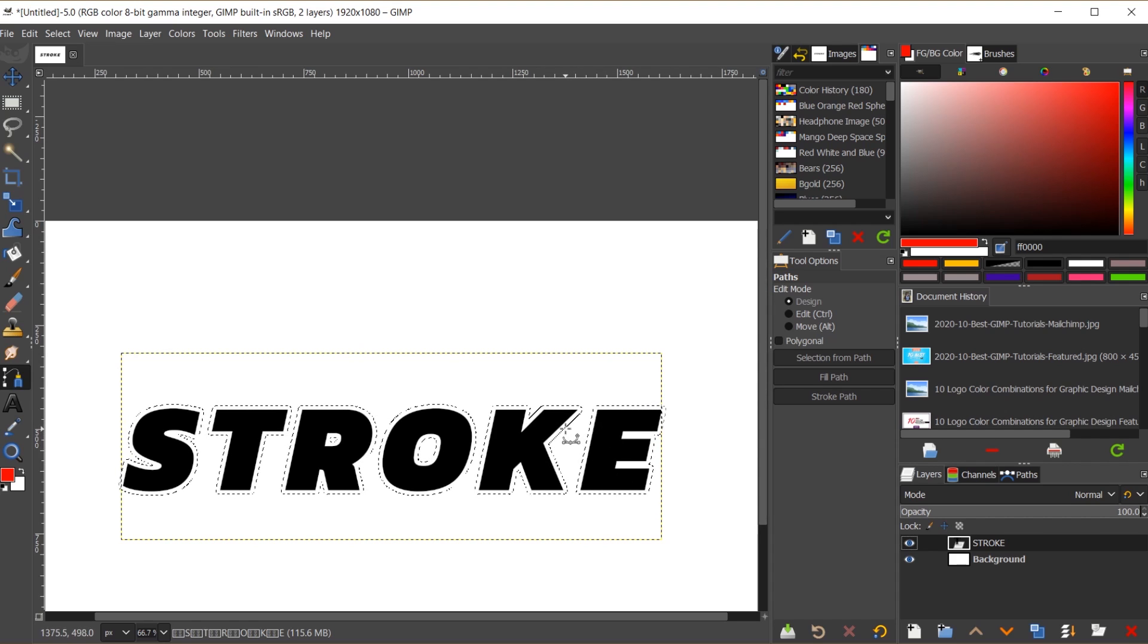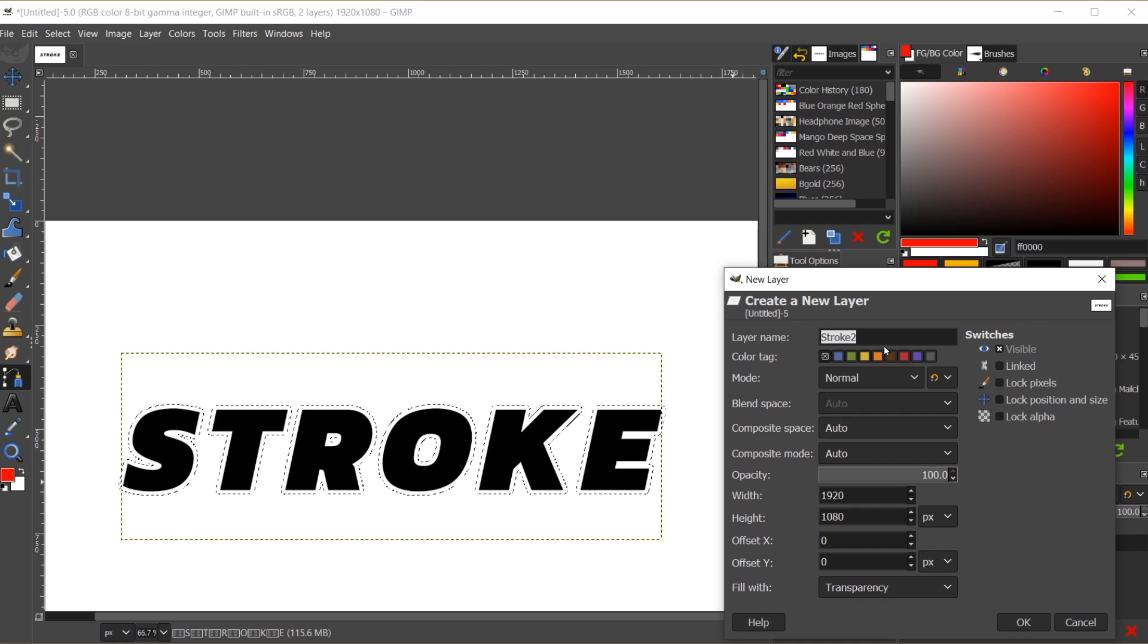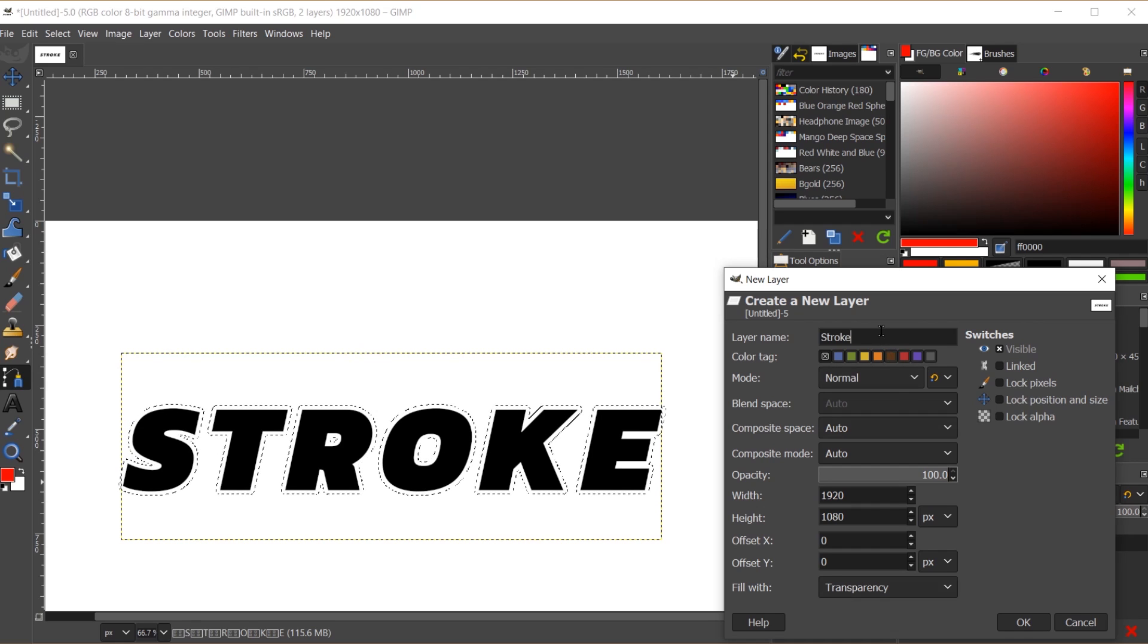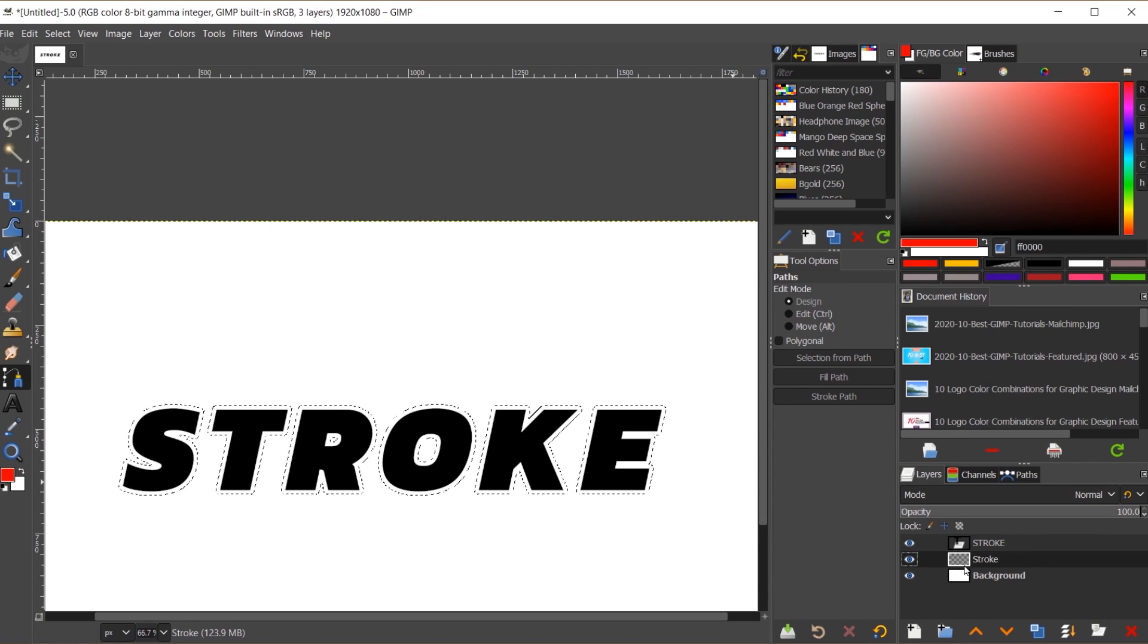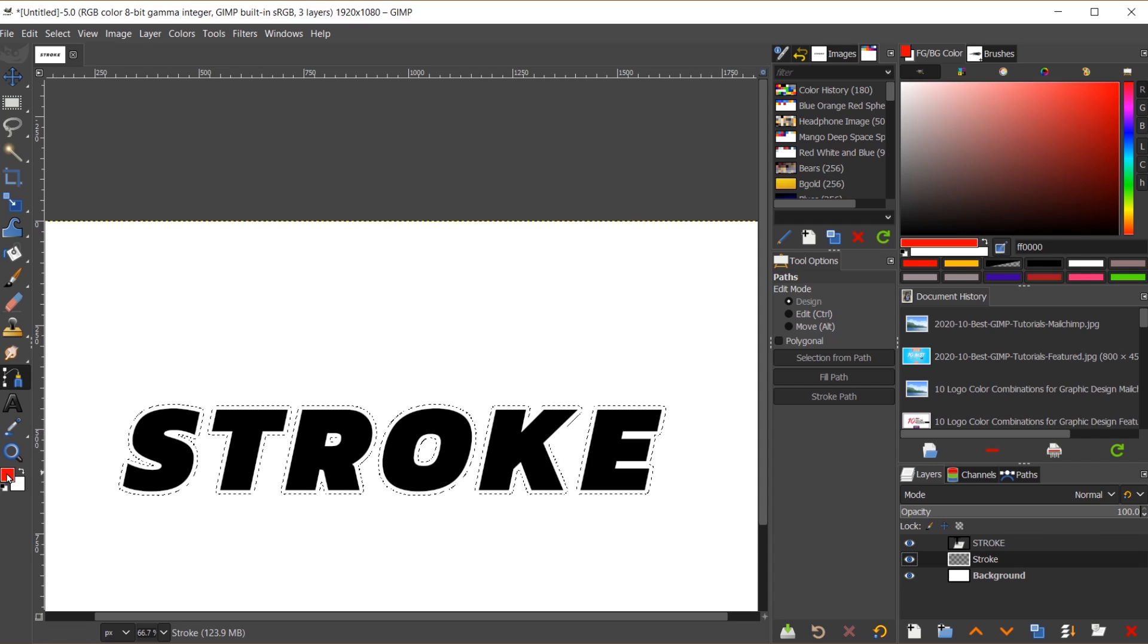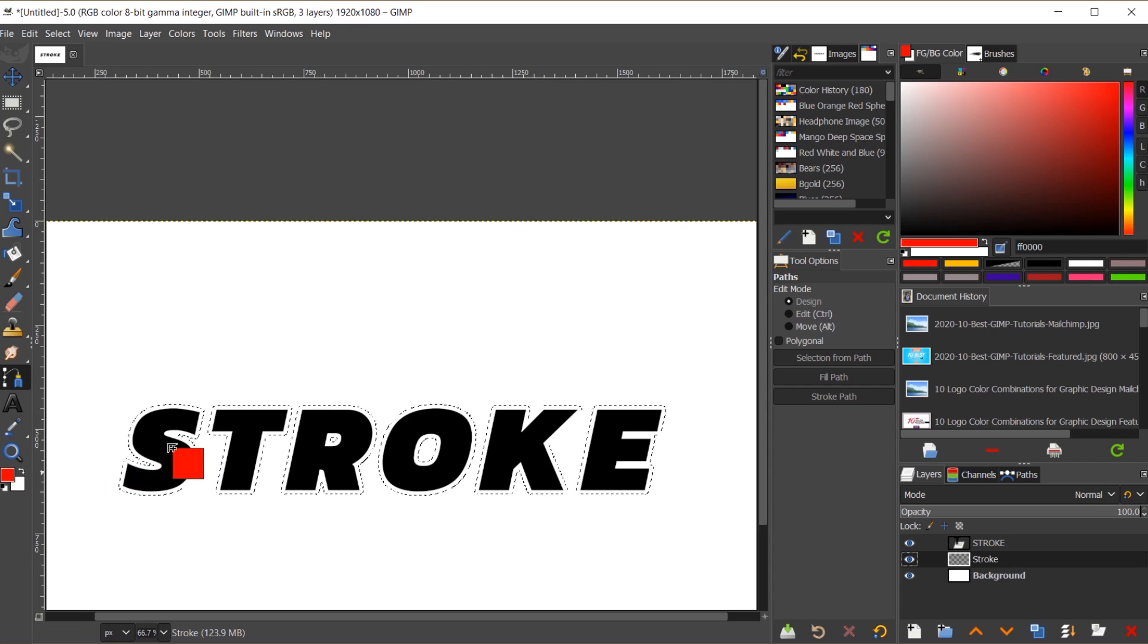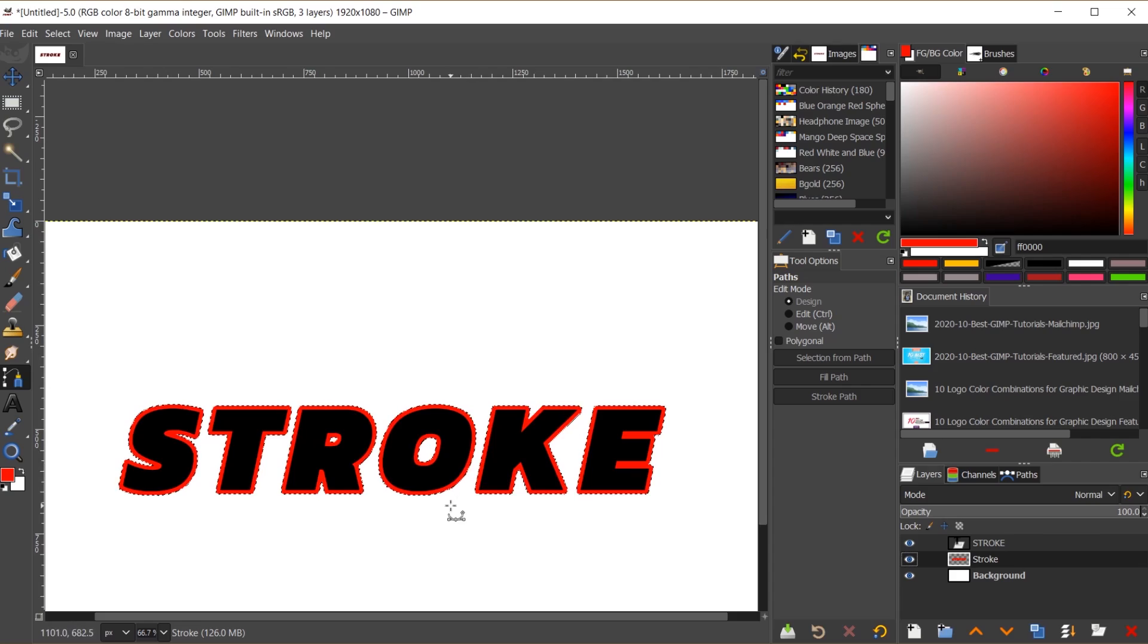So you'll see that will expand the selection beyond the text and it's going to create this sort of stroke effect. So now what we need to do is create a new layer. So I'll come over here, click to create a new layer, and we'll just name this one stroke. And I'll click OK. Let's move this layer below the original text layer. So now we can fill this in with whatever we want. So if I wanted to I could click and drag this foreground color inside the selection area. Now we have a red stroke. I'll hit ctrl z to undo that.